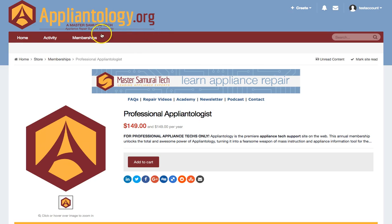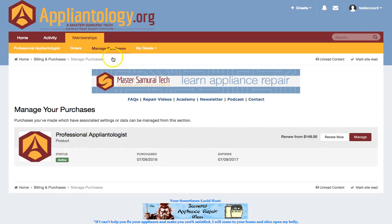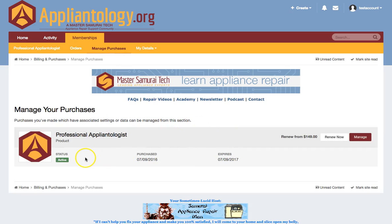To renew your membership, you mouse over the Memberships tab and you click on this Manage Purchases item. Now, that takes you to this page. Now, this shows you information about your membership.